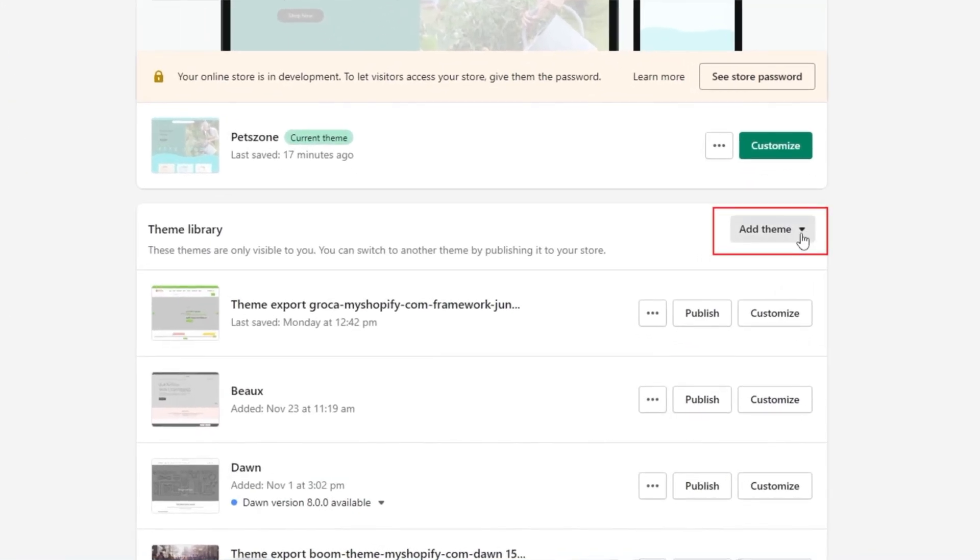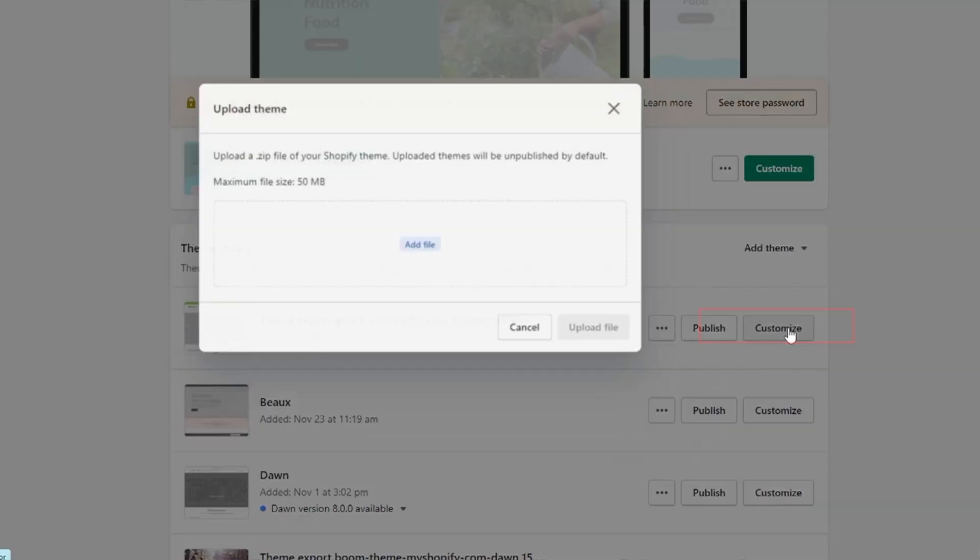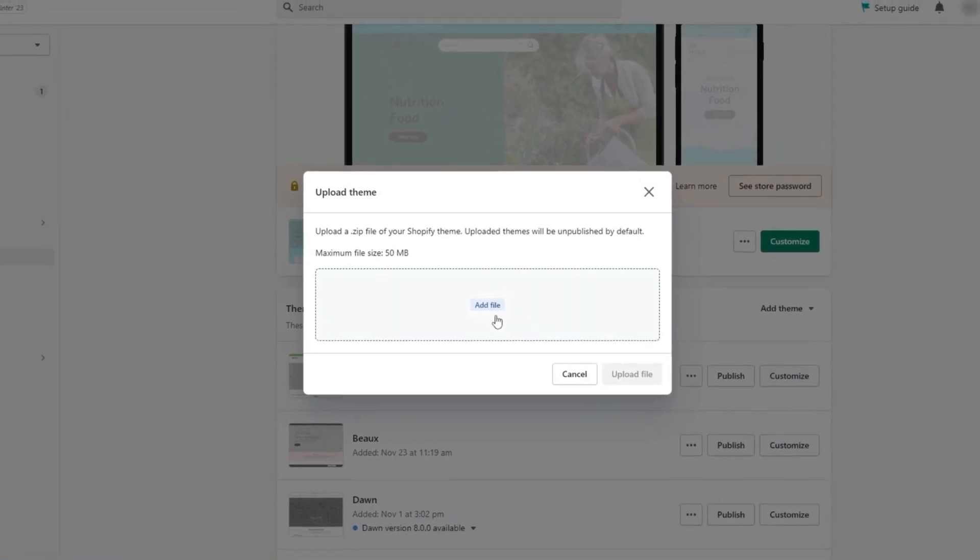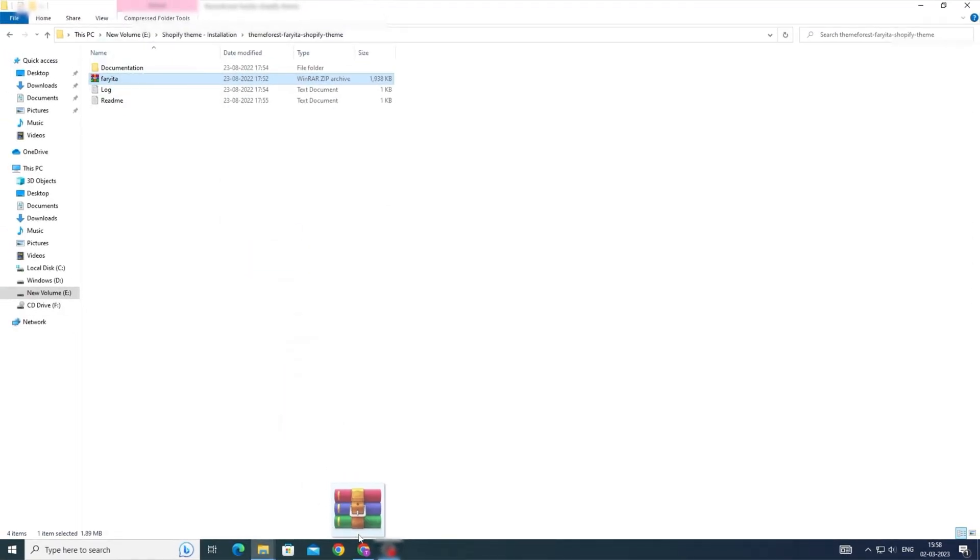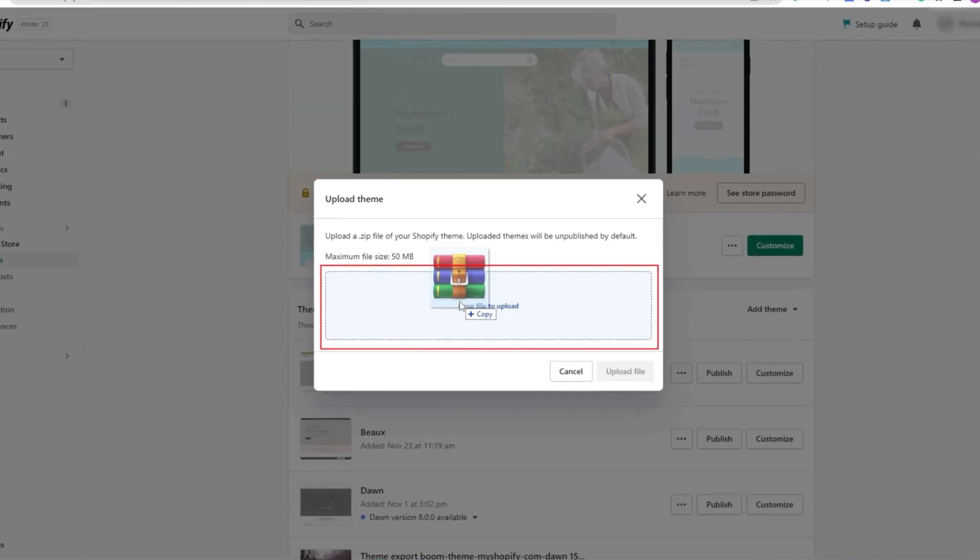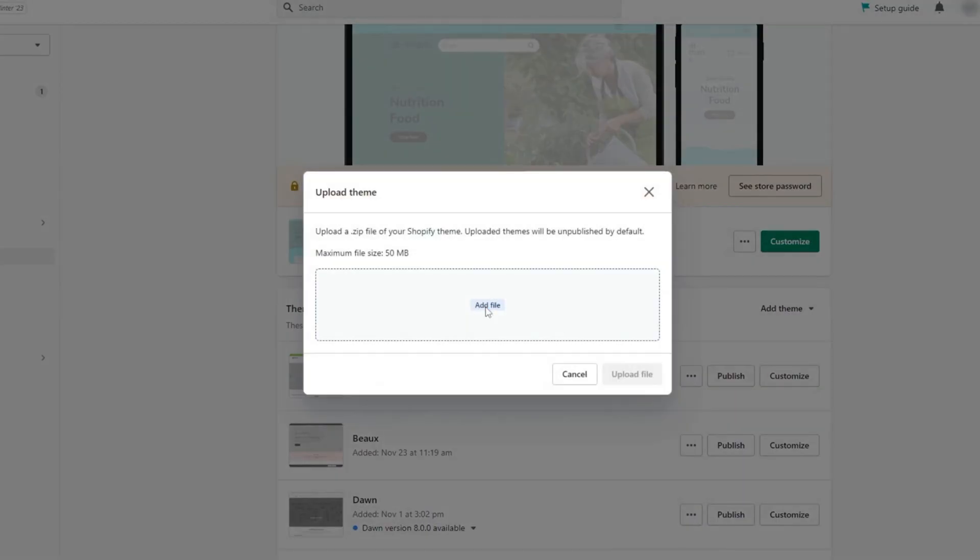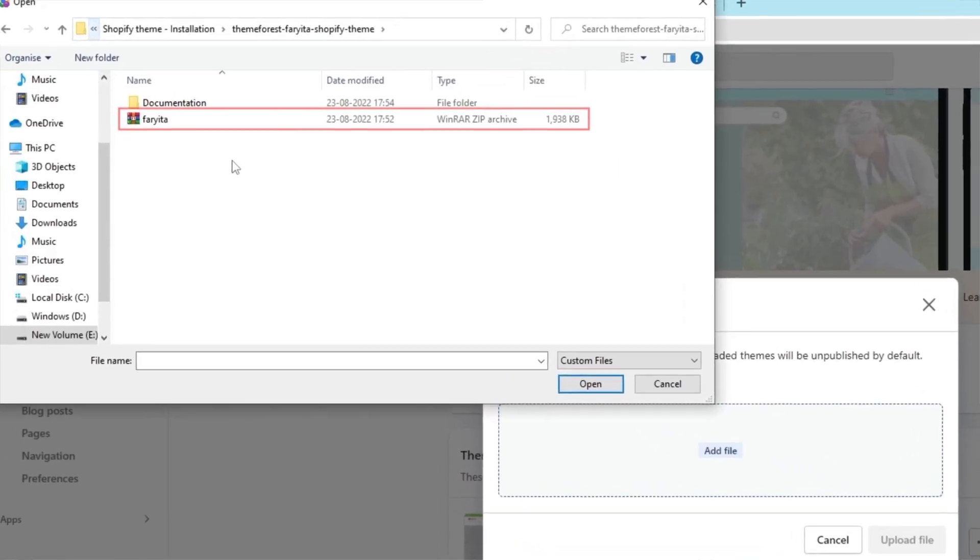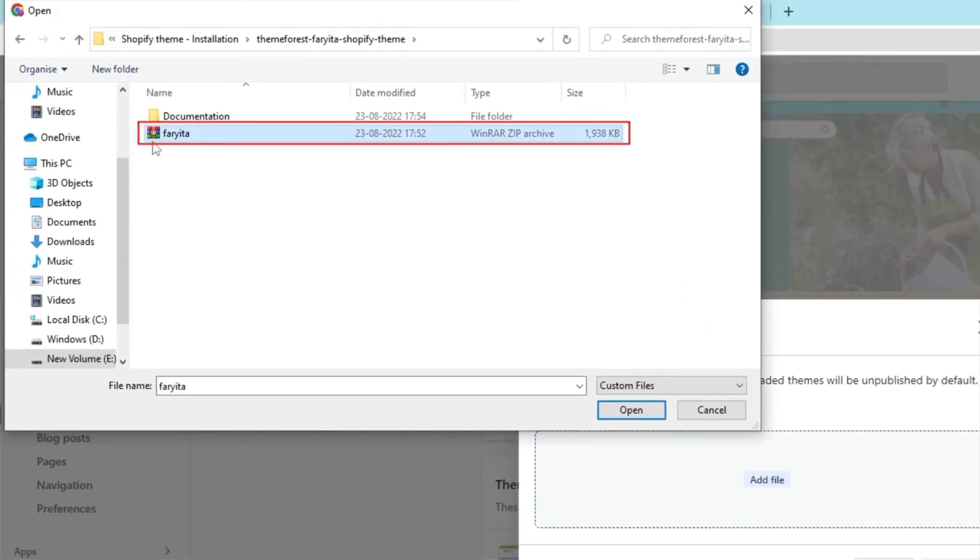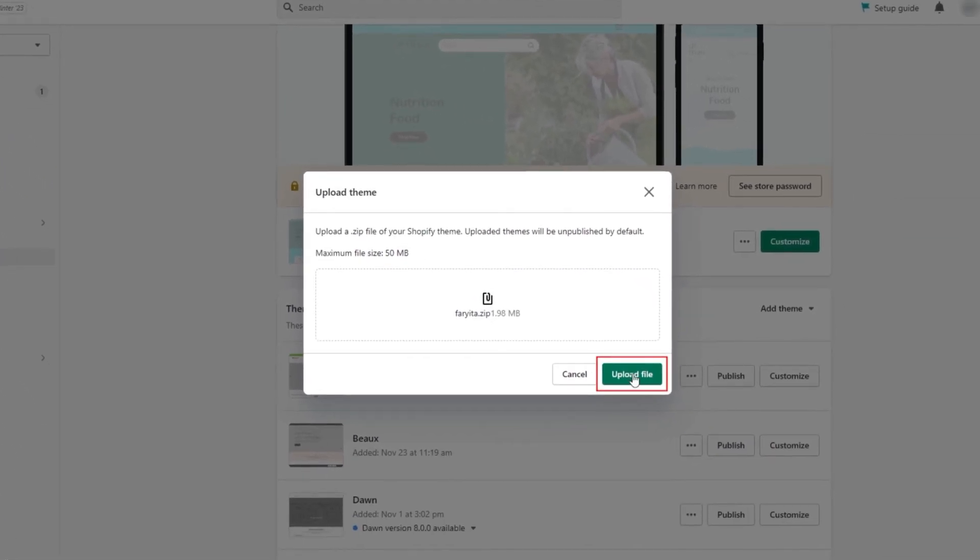Click on the Add theme drop-down menu and choose the Upload zip file option. You can upload the zip file by either dragging and dropping it into the Upload box or by clicking the Add File button and selecting the zip file from your computer's File Explorer. Once you have chosen the zip file, click Upload File to begin the installation process.